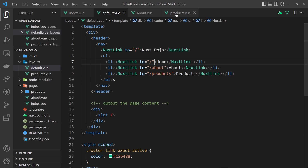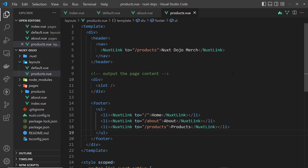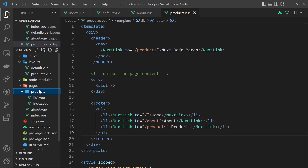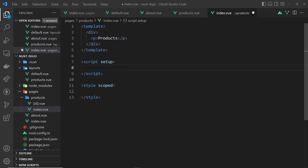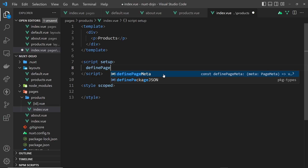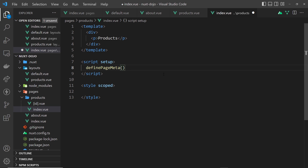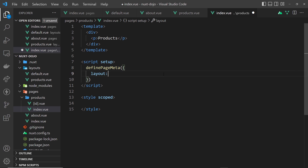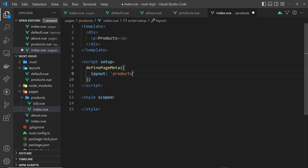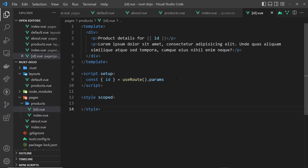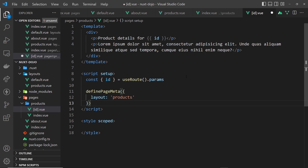Now that we have the products layout, how do we apply it to specific pages? We use a special composable function that Nuxt gives us inside the script called definePageMeta. This function accepts an object as an argument, and there we can specify a layout property to say which layout we want to use — it offers default or products. I'm going to save that, then copy this and go to the ID page and paste it there as well, so both product pages use the products layout.